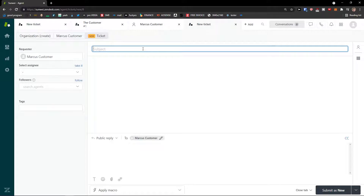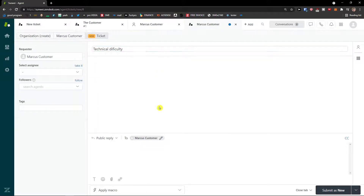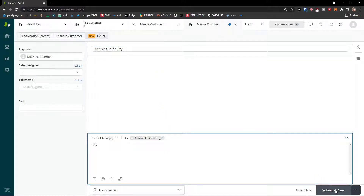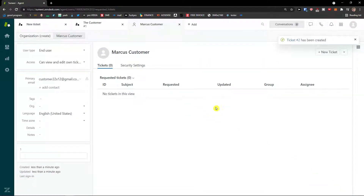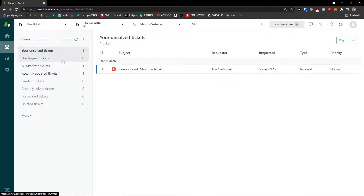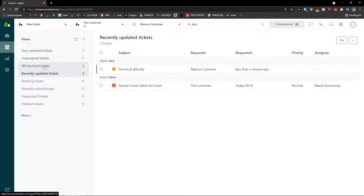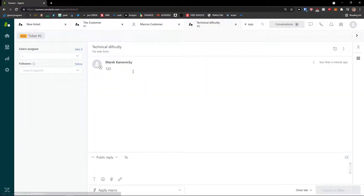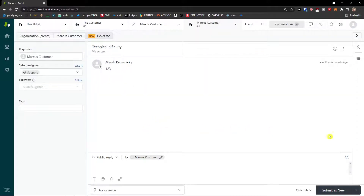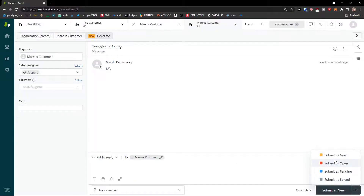You can create a new ticket with a subject — let's say 'Technical Difficulty 123' — then set public reply and submit as new. Then in tickets under recently updated, you'd see that ticket listed from you. Whenever you submit, you can submit as new, open, pending, or solved — completely up to you.